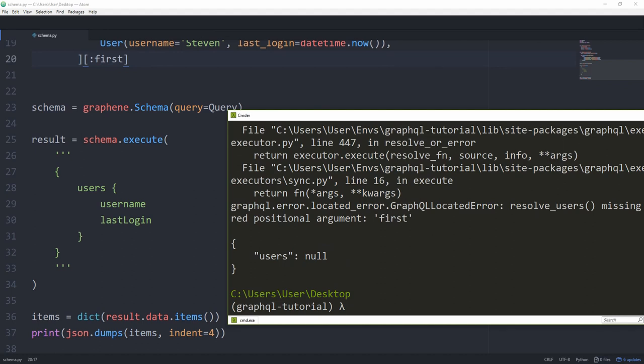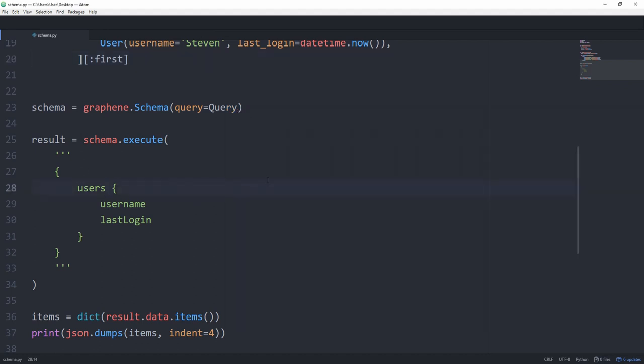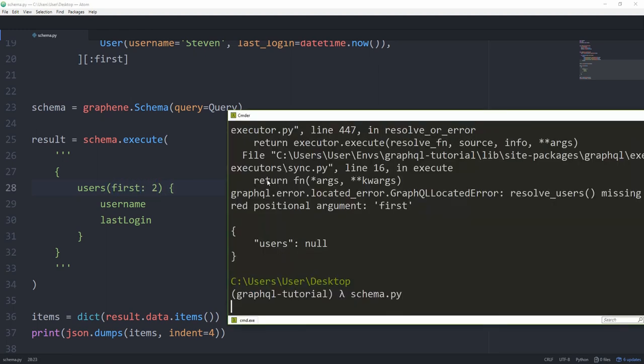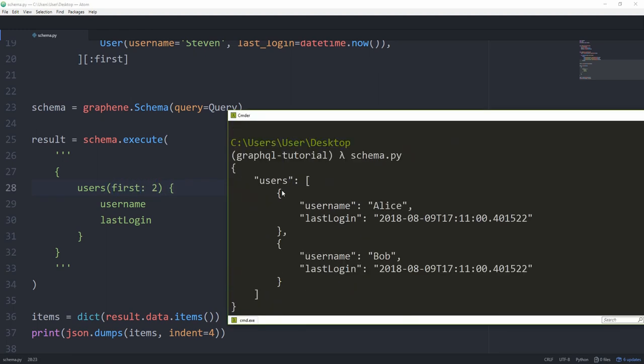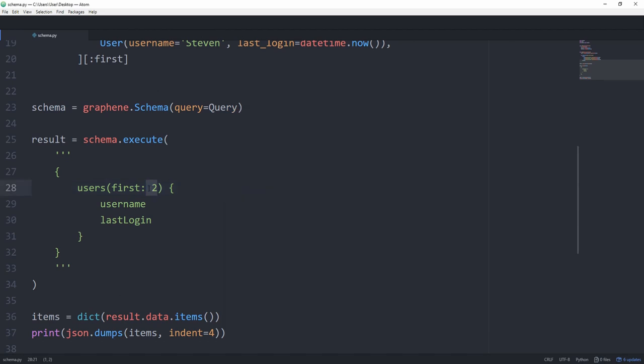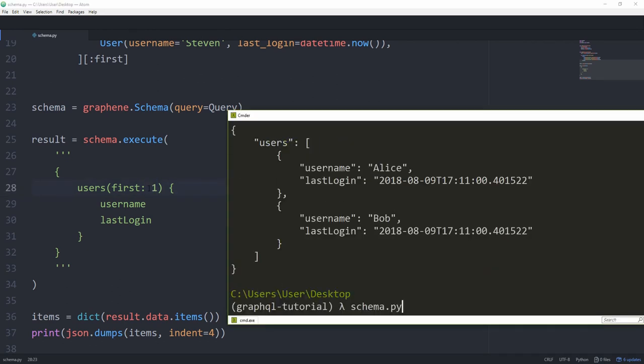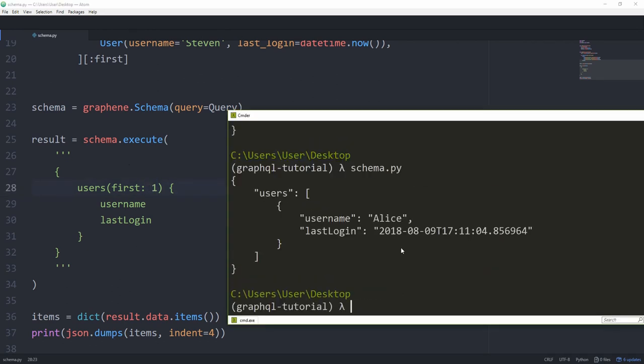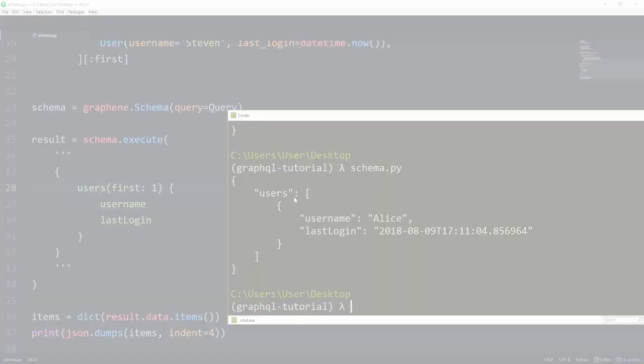If we now run it, we get null because there's a positional argument missing, just like it tells us. And to resolve it, we are just going to pass first as two. And we only get two. Likewise, as I said, if we only pass one, we get the first one.